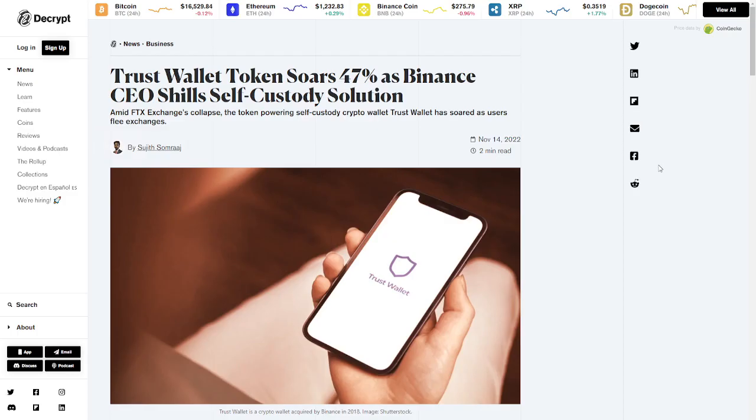The first step of course is to manage your own assets and not hand them over to a centralized entity that you have little or no control over. Even though I'm happy to see the price of the Trust Wallet token soar, because Trust Wallet of course is a self-custody wallet and that means that people are finally getting interested in doing self-custody more and more.